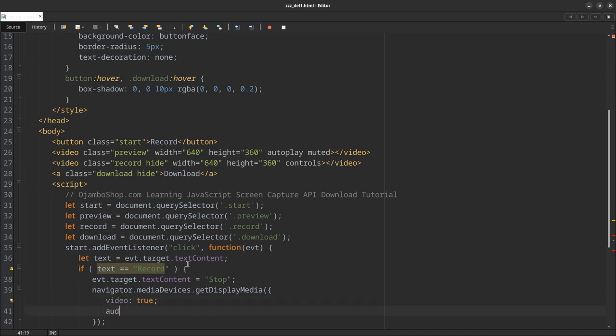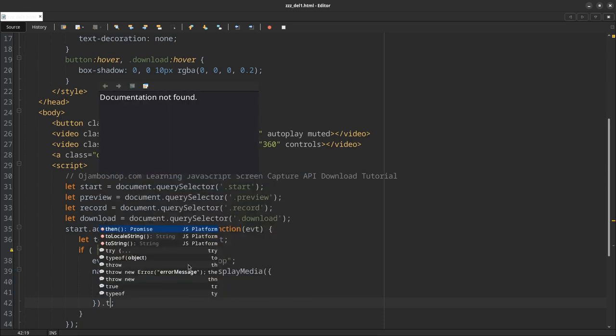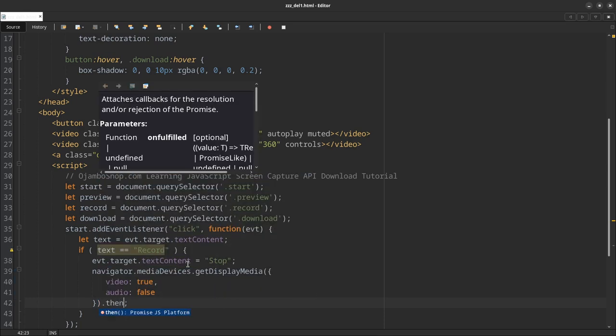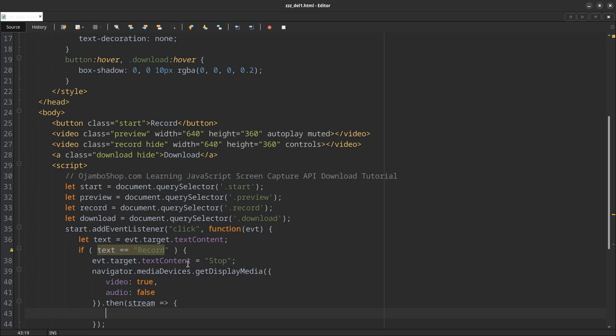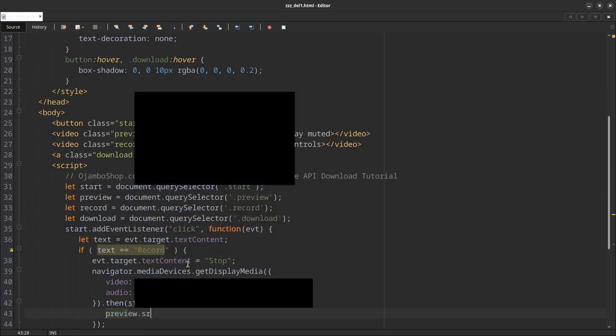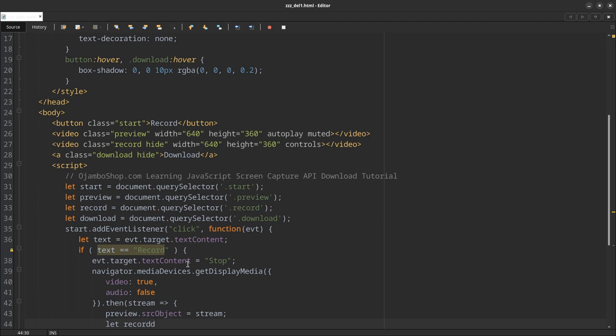So the preview.srcObject equals stream. Then we need to create our MediaRecorder with the stream.